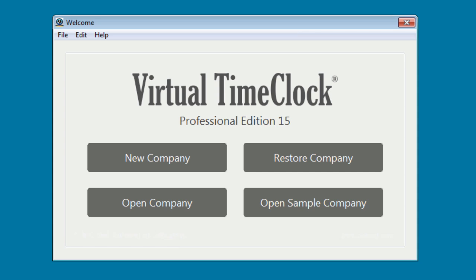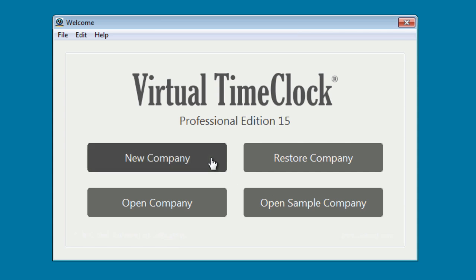the next window you're going to see is the Virtual Time Clock Welcome window. From this window, you can open a sample company and view sample company data. In order to return to this window, simply close the time clock and relaunch it. Today we're going to open a new company.